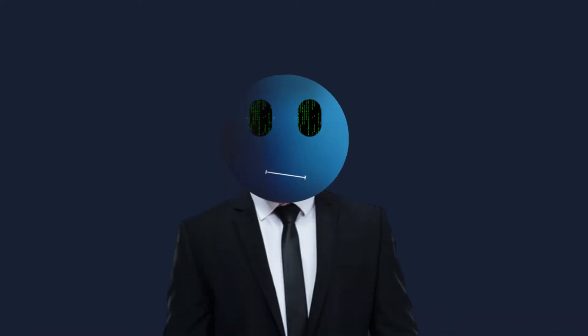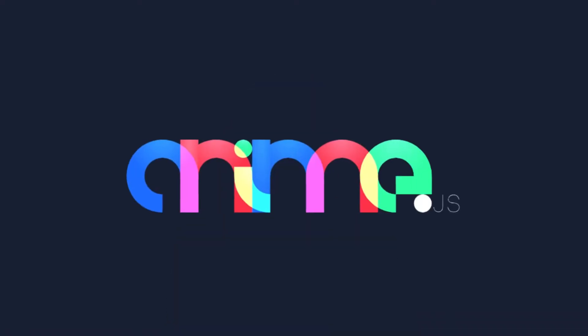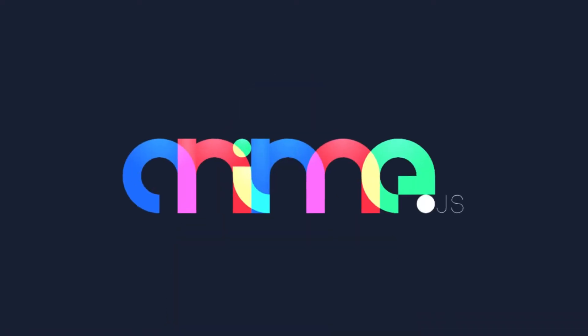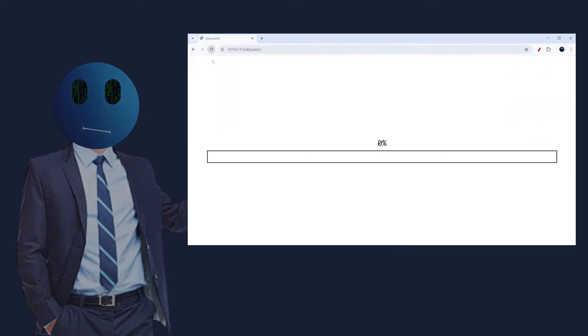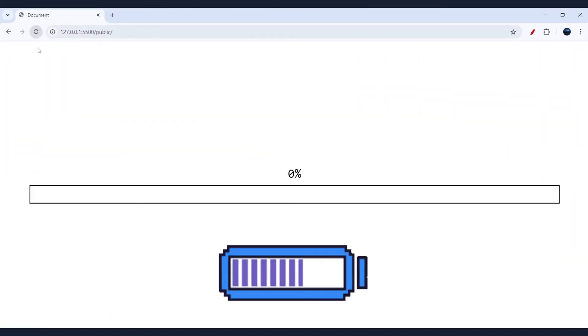To give you more understanding of how to use anime.js, let's see this example. Here we want to make the battery charging animation.